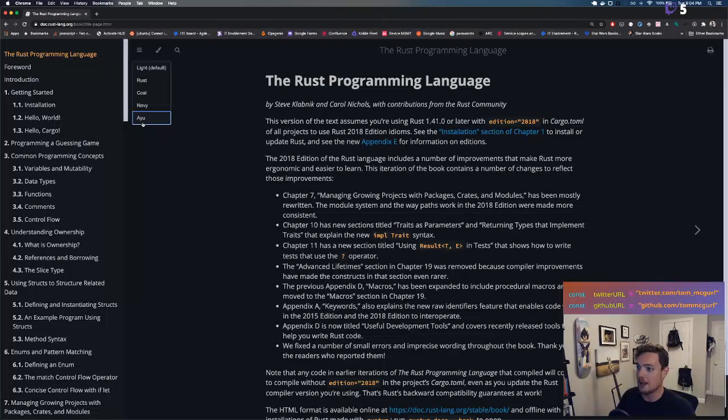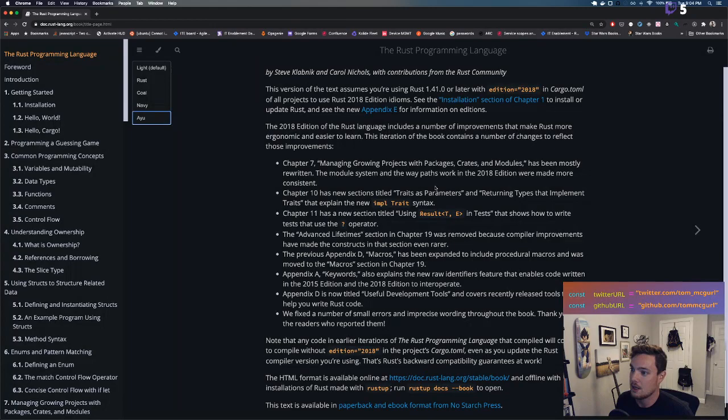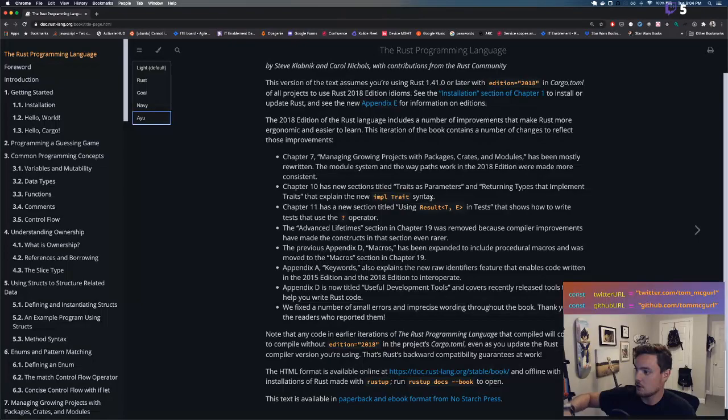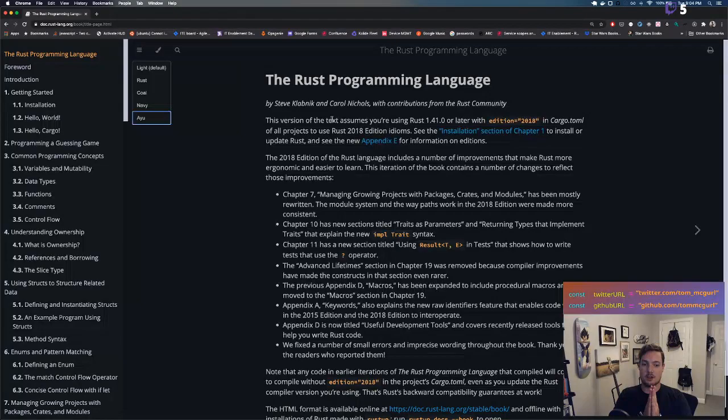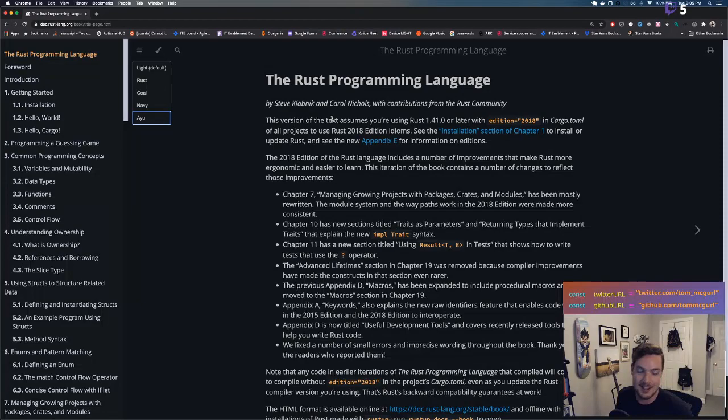We're on The Rust Programming Language — this is a forward explaining the version. We're using the 2018 edition. Importantly, the authors are Steve Klabnik and Carol Nichols — thank you for your contributions. This book is awesome; everyone's told me to start here, so we're diving in.